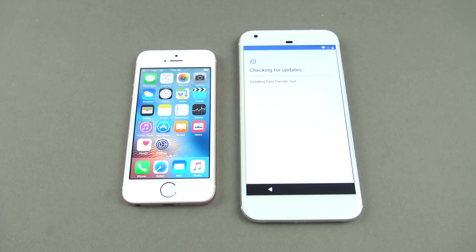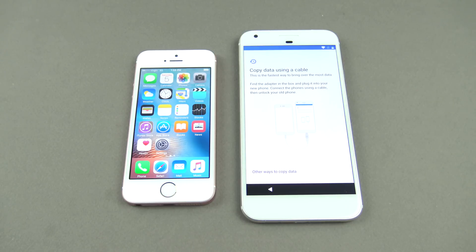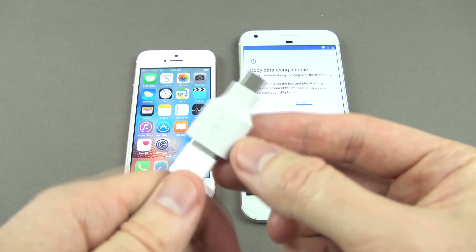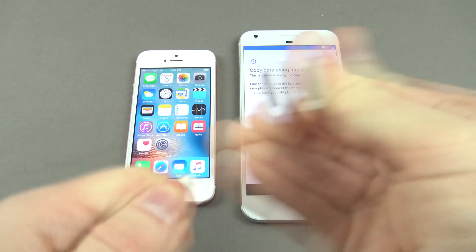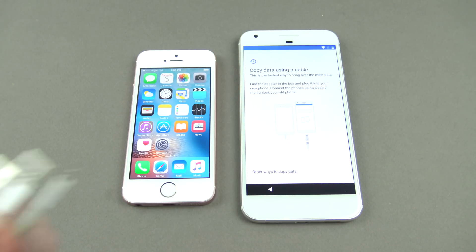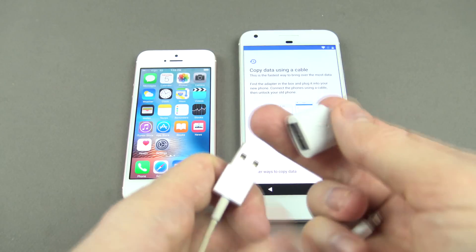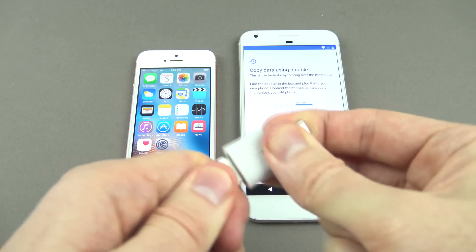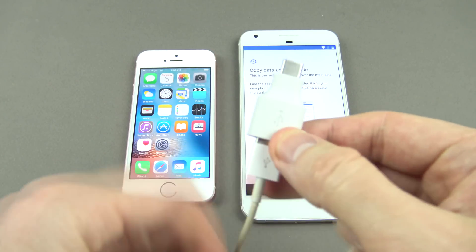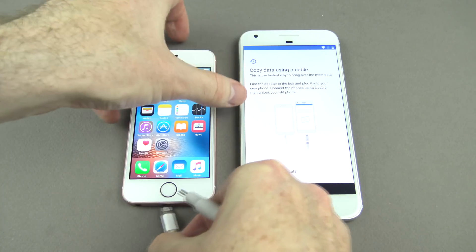You can see it now says 'Installing data transfer tool', and then 'Copy data using a cable'. With your Google Pixel you should get a USB to USB-C adapter. We're going to use the Lightning charger that comes with your Apple iPhone — plug the USB end into the USB-C adapter, then plug the other end into the iPhone.